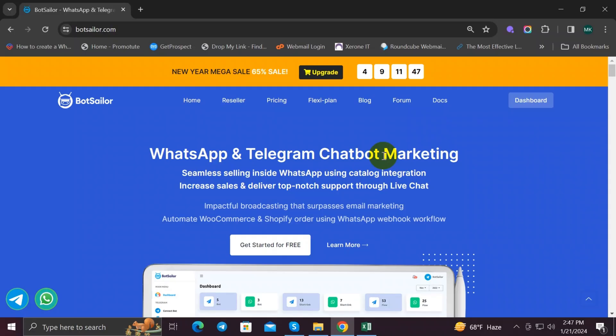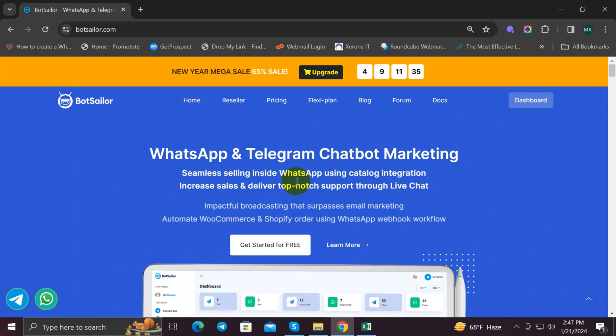Hi everyone, welcome back to BotSeller. In this video we're going to dive into the world of WhatsApp broadcasting and show you how to import WhatsApp subscriber list manually and send broadcast messages to imported subscribers. Let's get started.